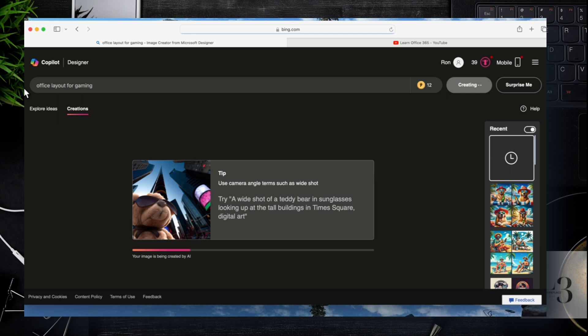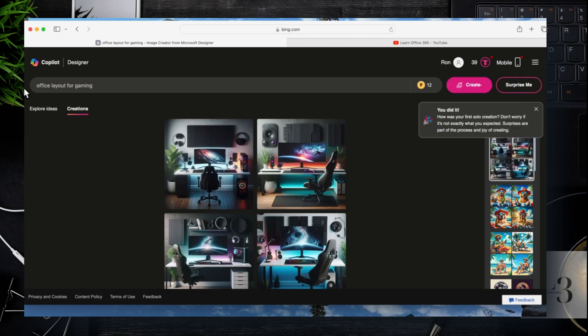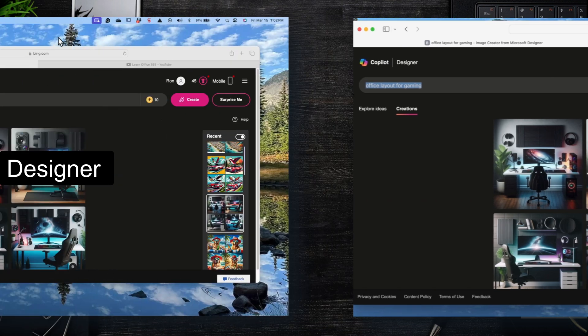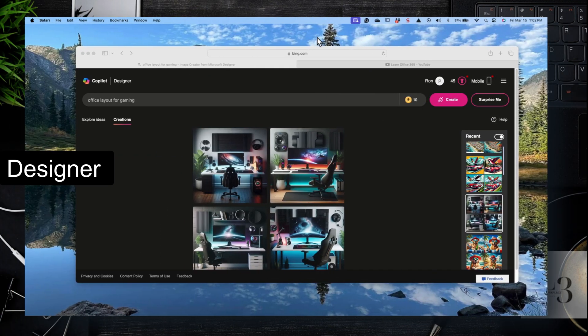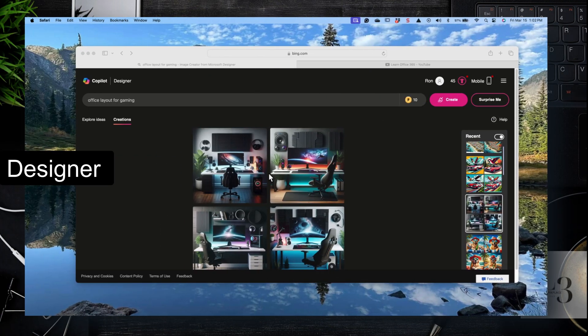Let's give it a few seconds. I always recommend having a coffee when you're doing this. It gives you something to do in between waiting for Copilot to create the image. So here's some images of an office layout.